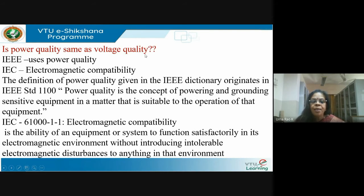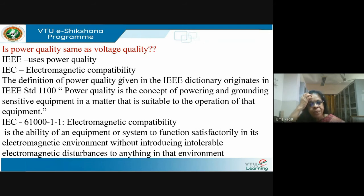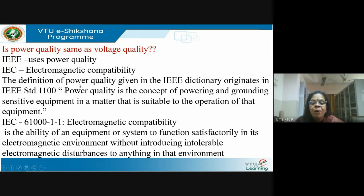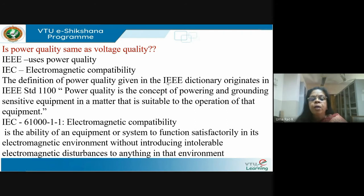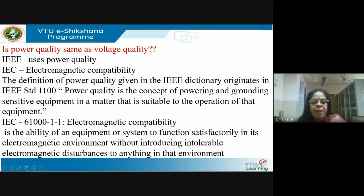Is power quality the same as voltage quality? IEEE uses the term 'power quality'; IEC uses 'electromagnetic compatibility' (EMC). IEC is a European regulatory body; IEEE is US-based. An early IEEE definition in standard 1100 says power quality is 'the concept of powering and grounding sensitive equipment in a manner that is suitable to the operation of that equipment.' IEC standard 6100 defines EMC as 'the ability of an equipment or system to function satisfactorily in its electromagnetic environment.'